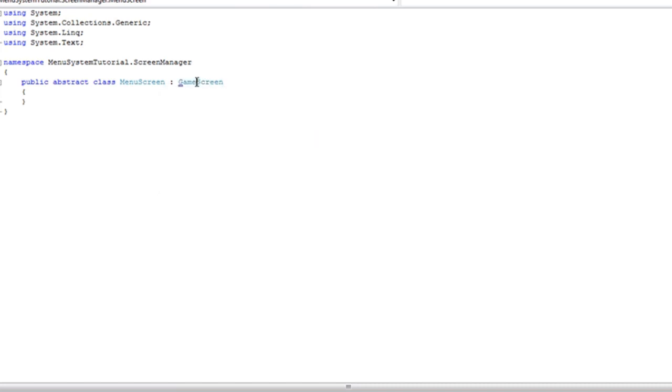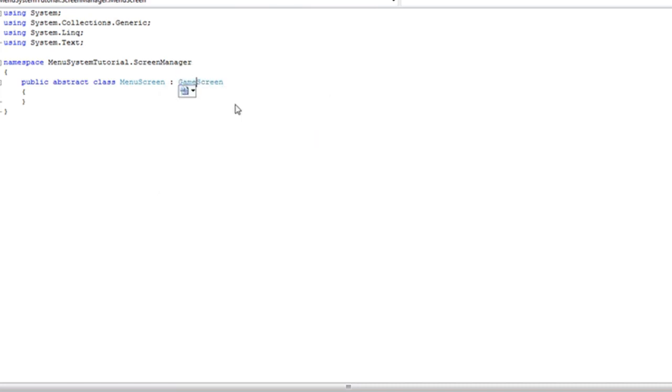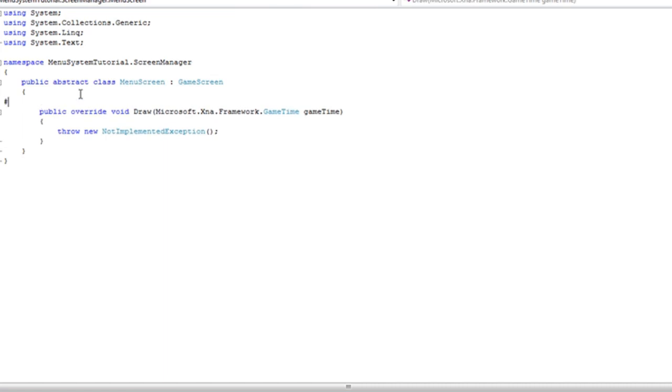Okay. Let's implement the abstract data. Let's add a region. Let's call it fields and properties.